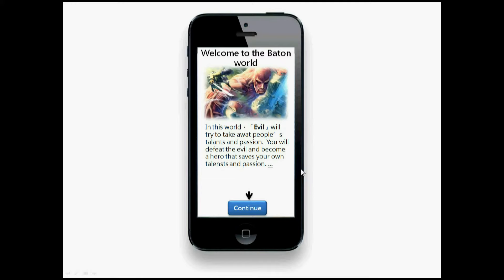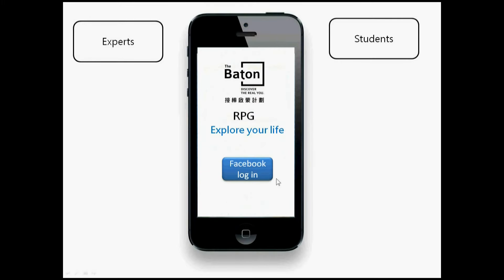This is the beginning. The story is simple: in this world, the evil will try to take away people's talent and passion. You will defeat the evil and become a hero that saves your own talents and passion, and probably save your friends too. Let's click continue.